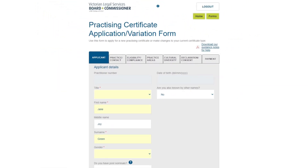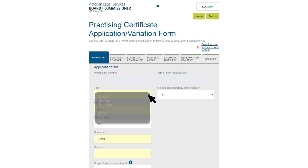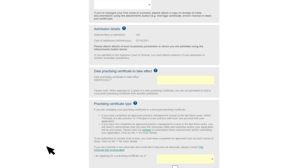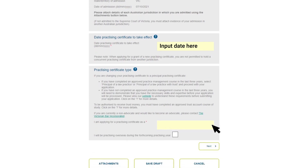In the Applicant tab, you'll need to provide details about yourself and the practicing certificate you're applying for. Some of your details will already be populated — please check these are correct and add any missing information. The date the practicing certificate is to take effect must be the same as the day you start work in your position, and cannot be before the day you submit your application. Select your practicing certificate type from the drop-down list, then click Next.